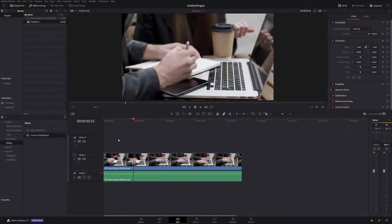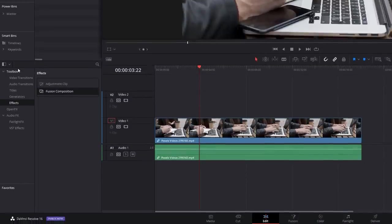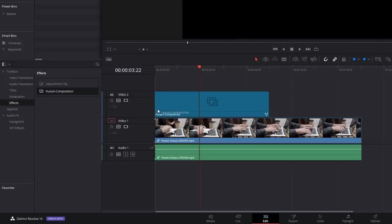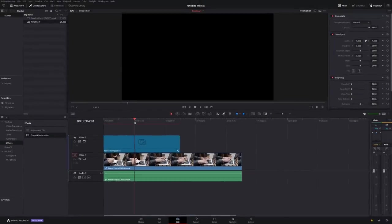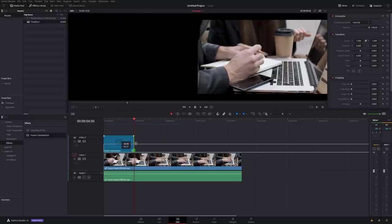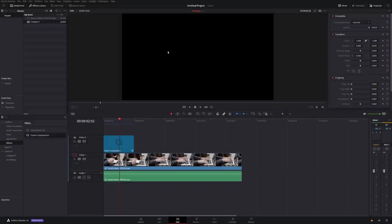With all that out of the way let's jump into Resolve and take a look. So here we are in Resolve and we're on the edit tab. I've already set up my timeline so we're ready to go. The first thing we need to do: click on the effects library, expand the toolbox, go to effects, grab a Fusion composition and drag that onto our timeline above our footage. You don't need this Fusion composition to be particularly long, just a couple of seconds — I'm going to make mine about four seconds long.